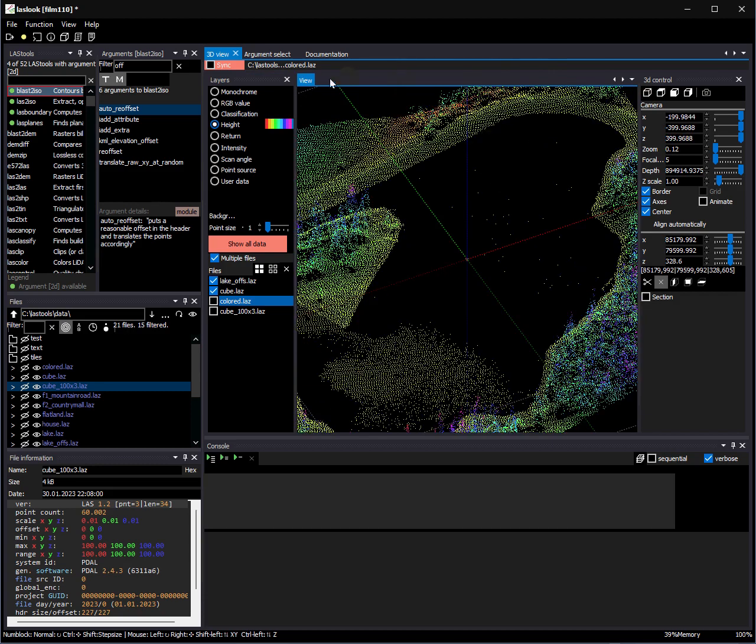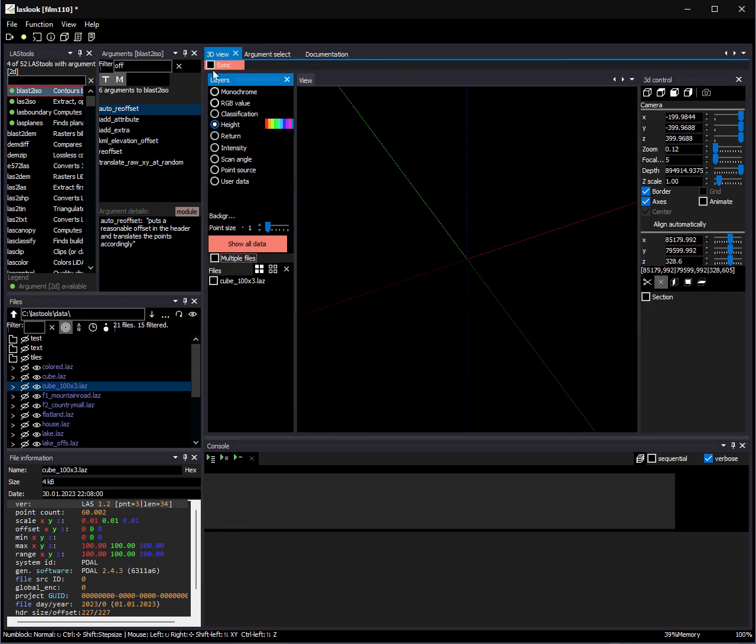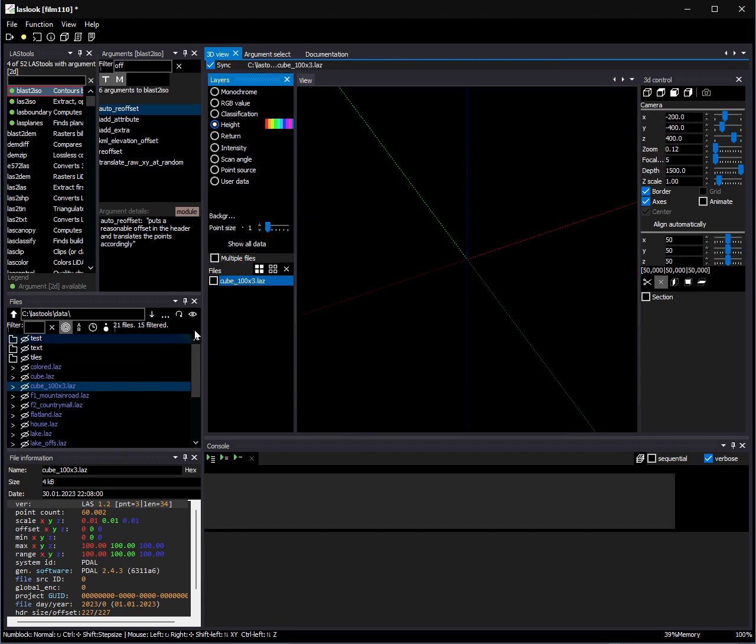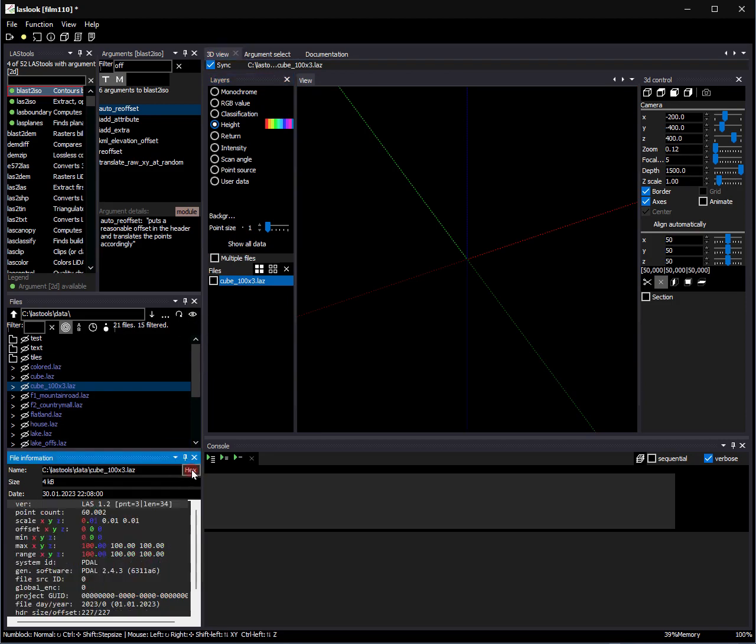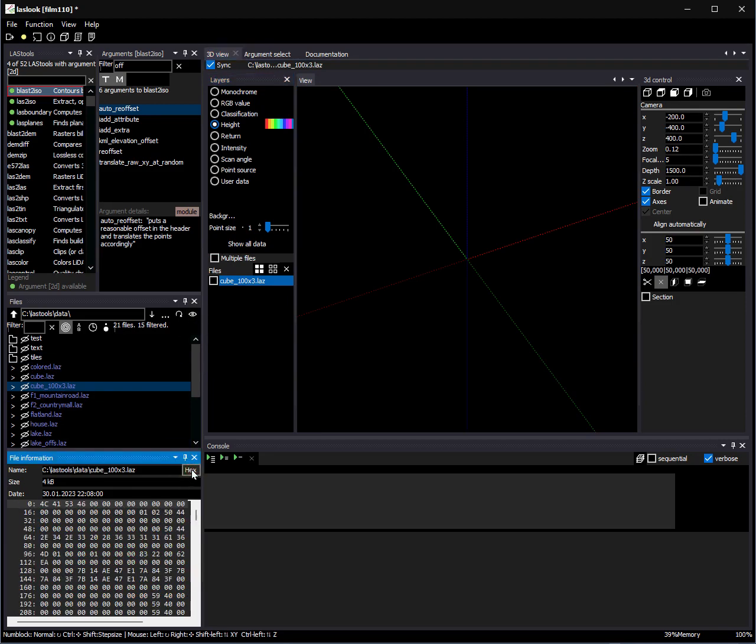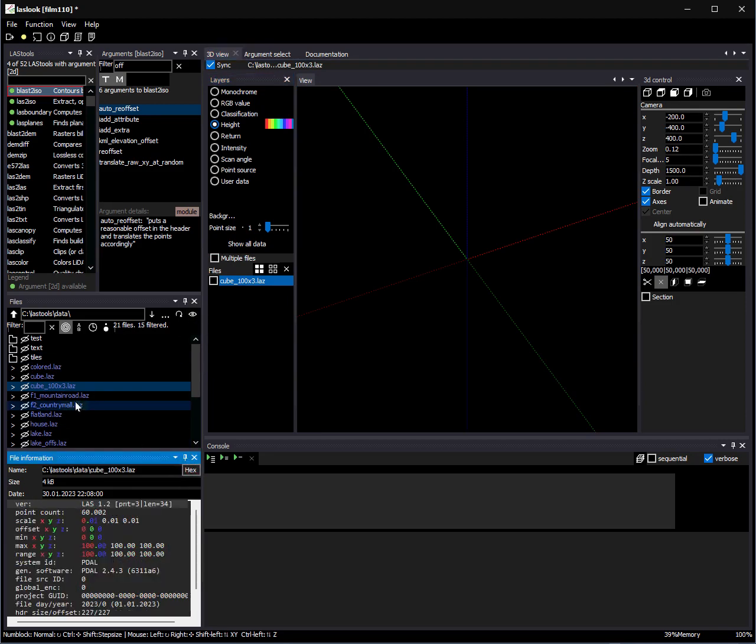We additionally fixed some small issues concerning the file viewer. It's now possible to toggle between the hex view in the file viewer.